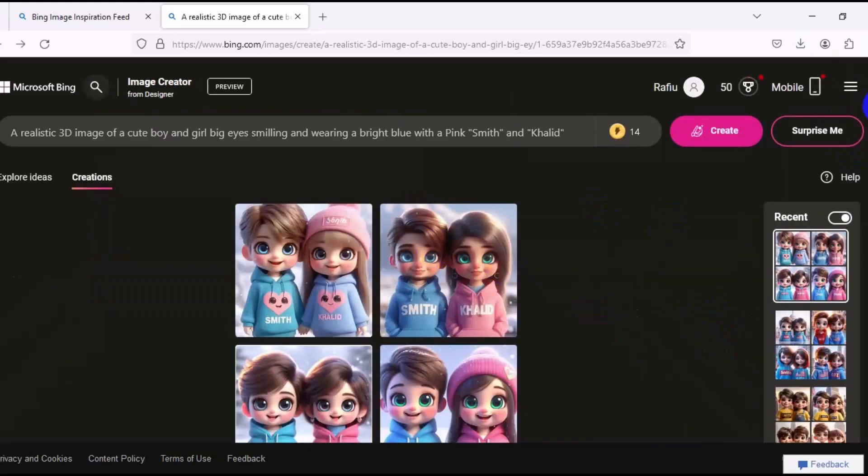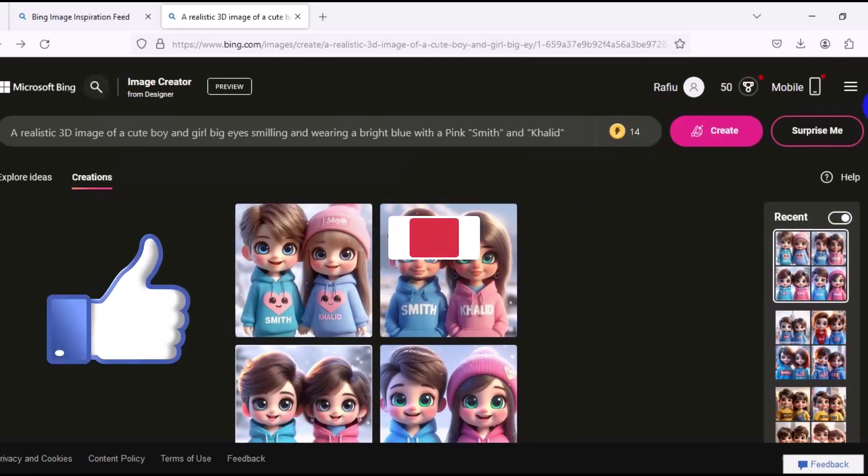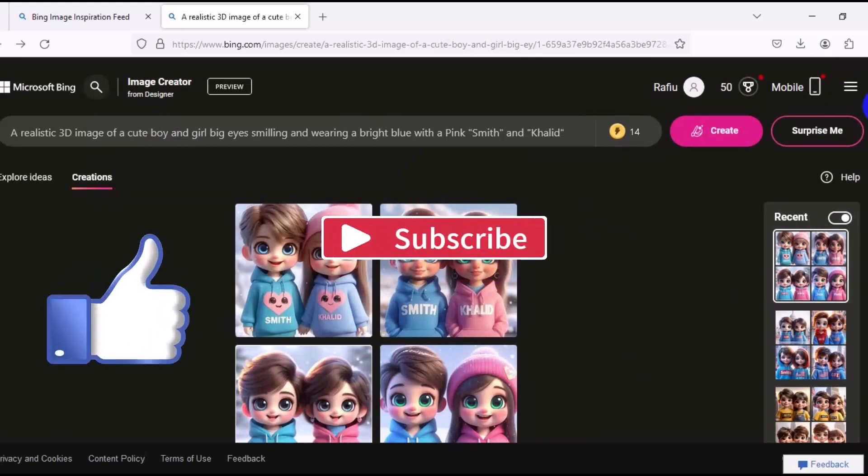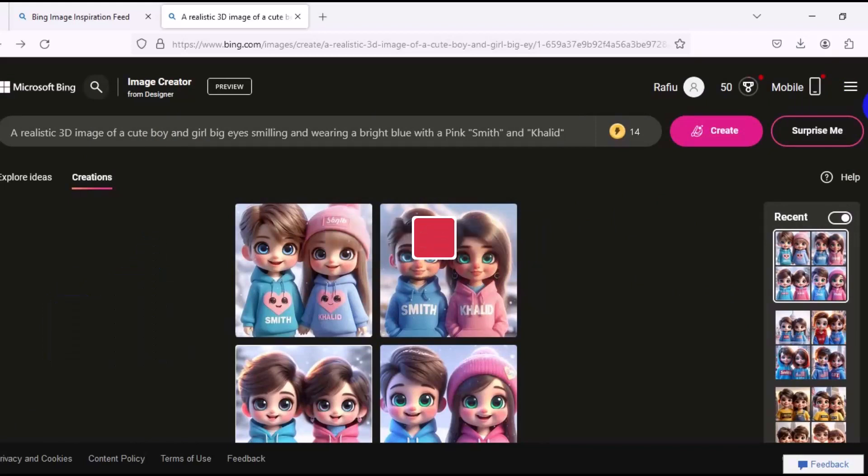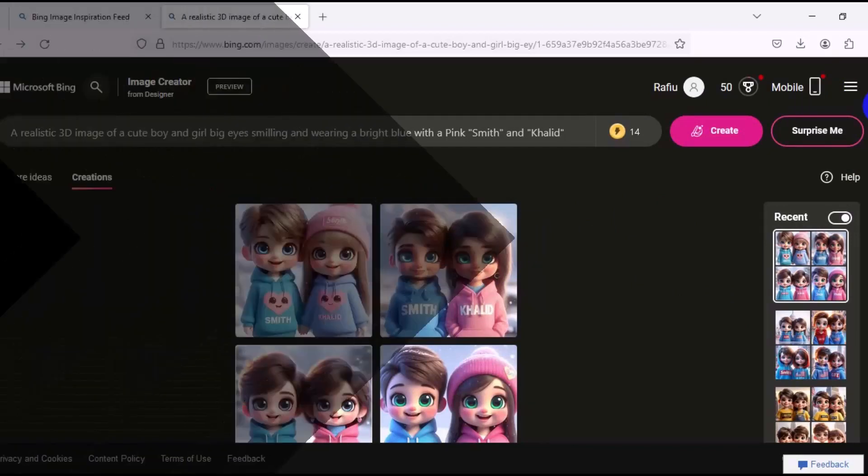So pretty cool. I hope you really got value from this video. If you find this video useful, give this video a big like and also remember to subscribe to the channel for more AI content like this. Thank you so much for watching and I hope to see you in my next video. Bye for now.